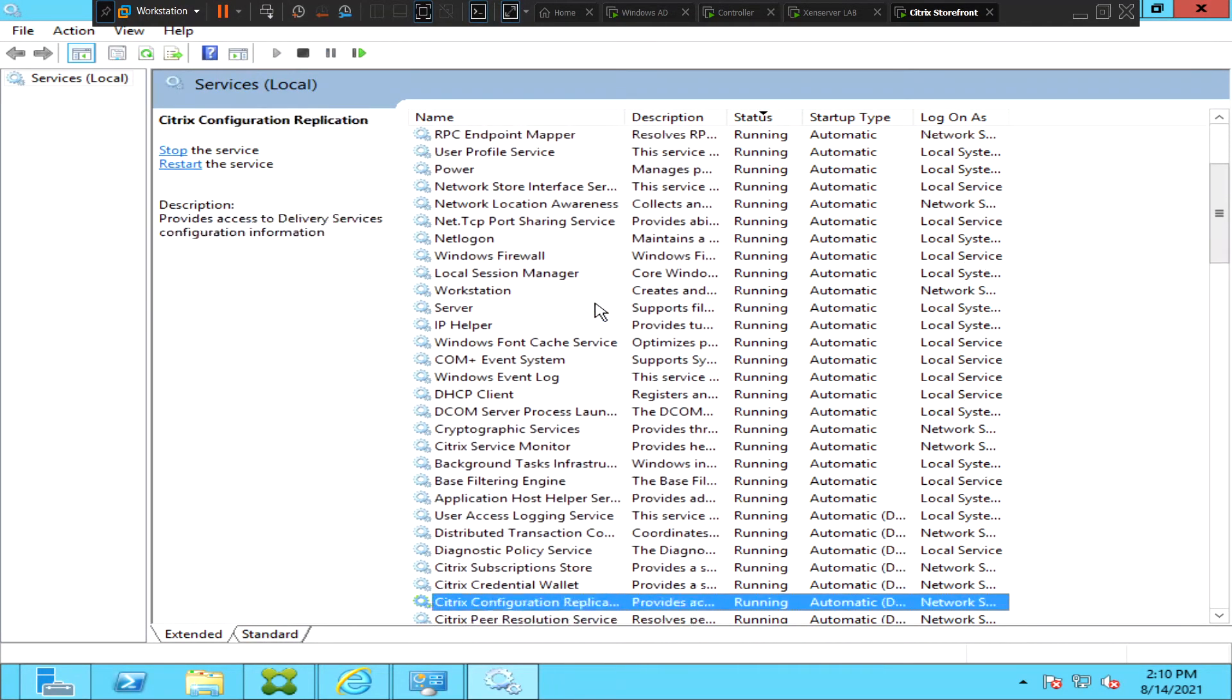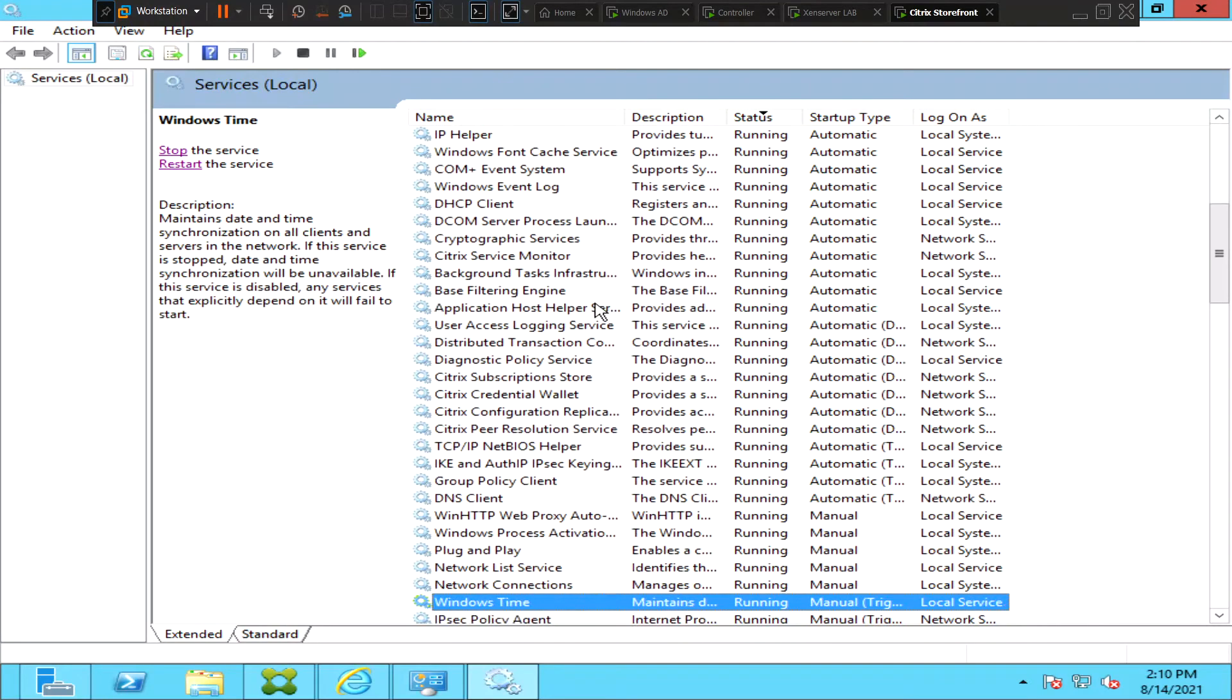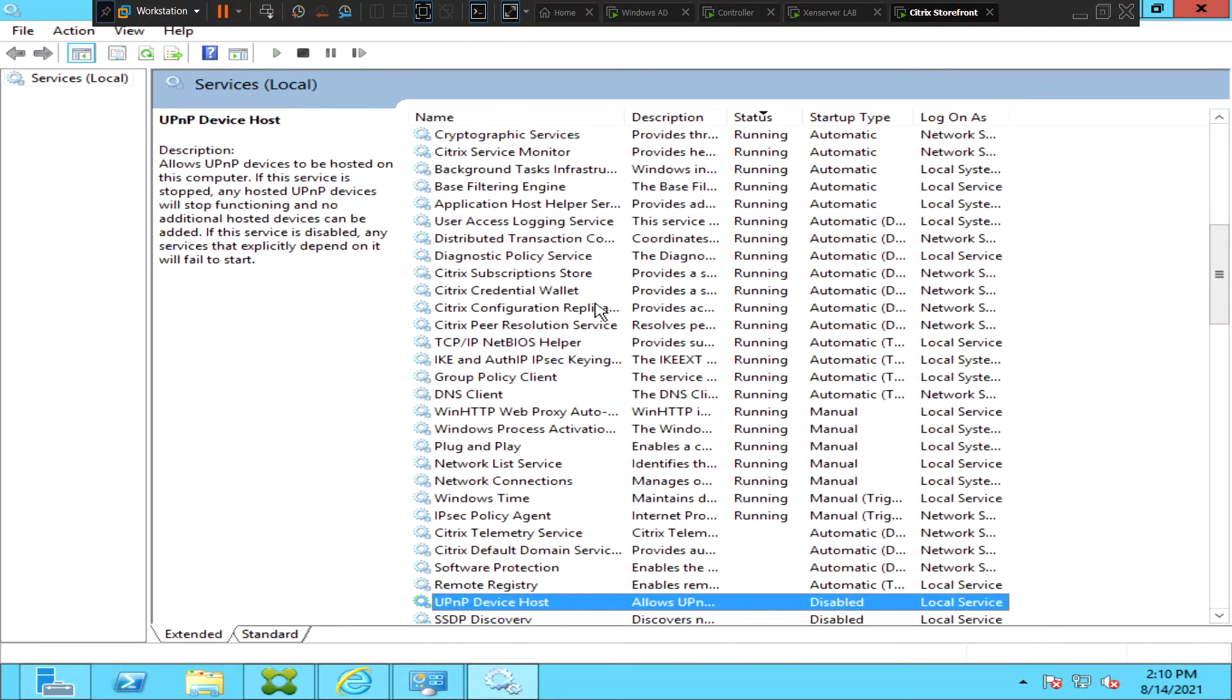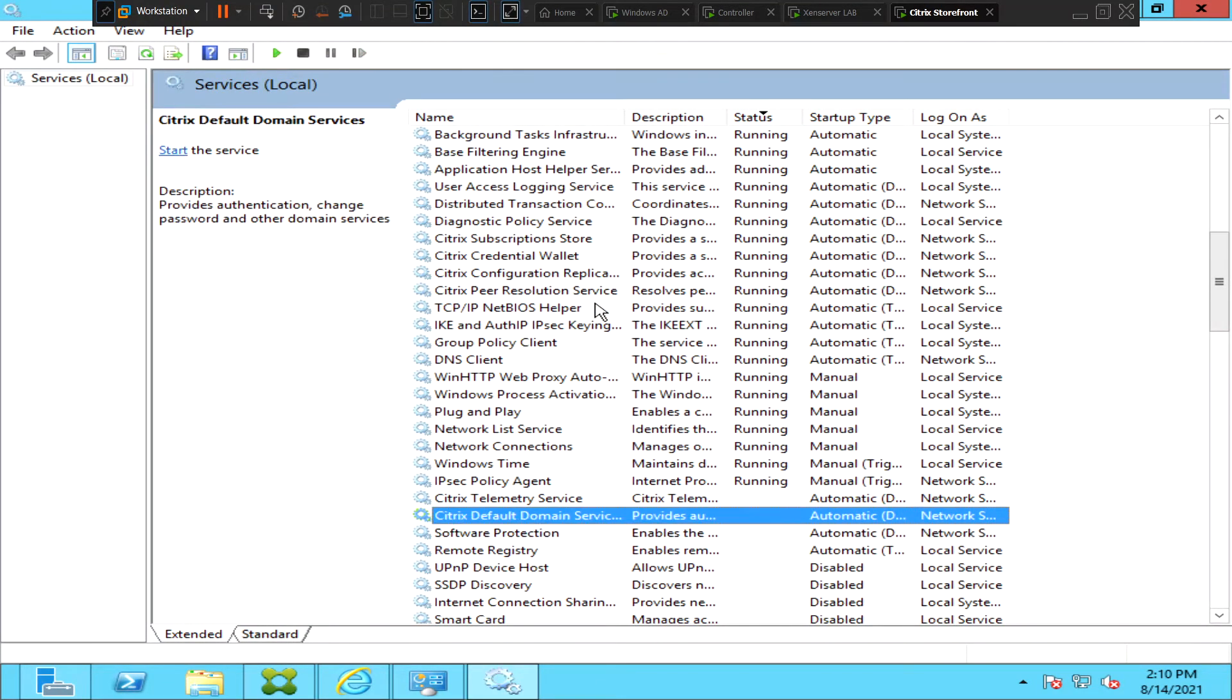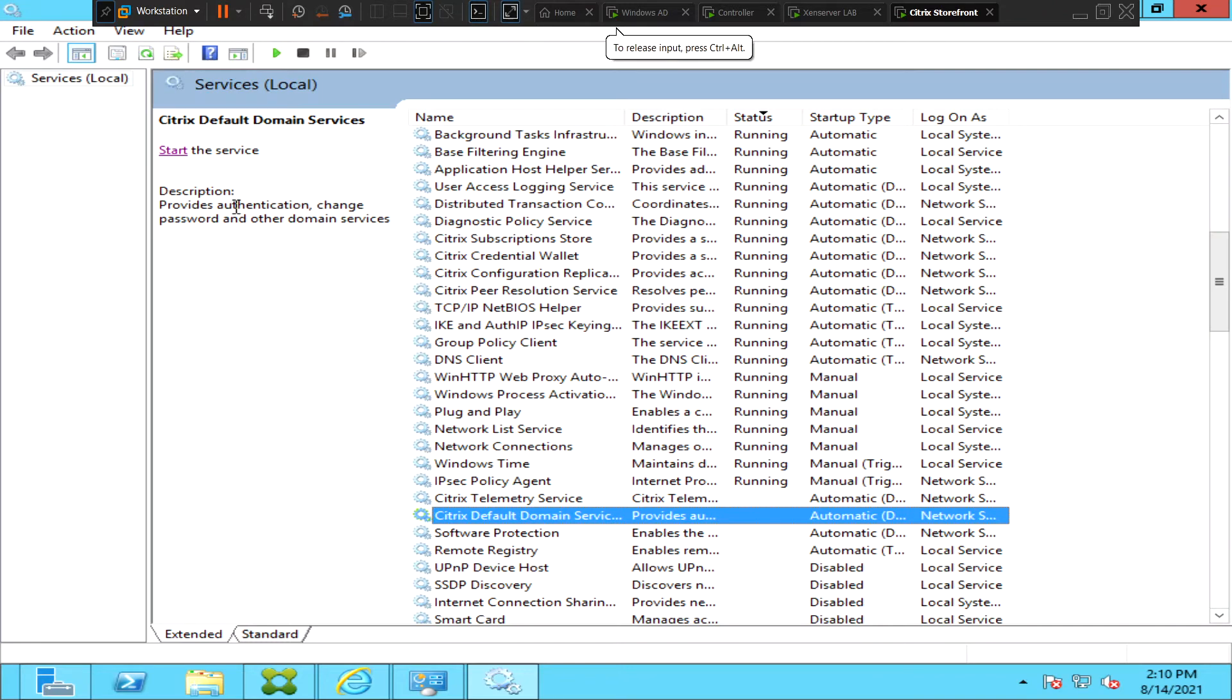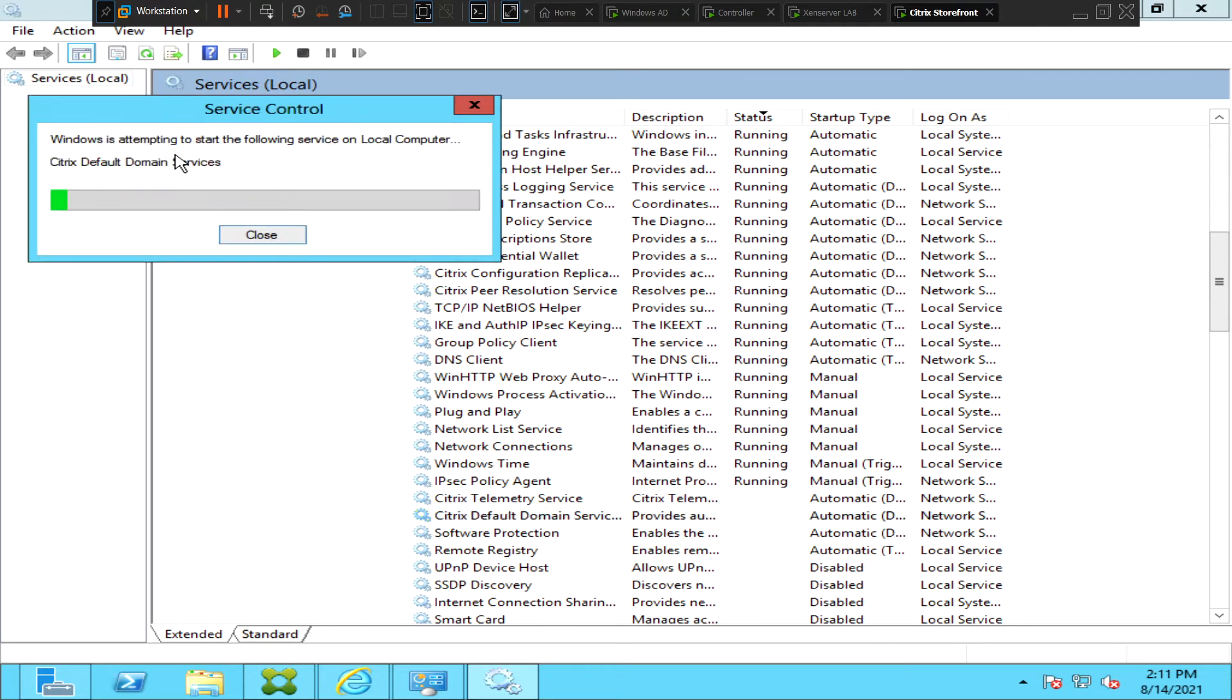Just scroll down a little bit. These are the Citrix related services you see here. Citrix Default Domain Services is a service which is responsible for authentication and password change and other domain services. So when users type the username and password, they are trying to authenticate to the StoreFront server. If this service is down, then users cannot authenticate. Let's try starting this service.